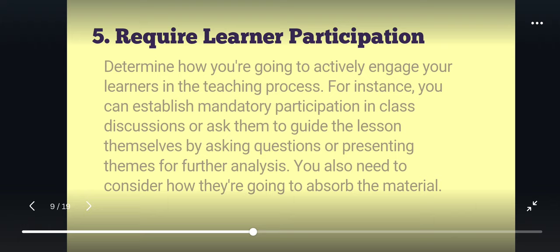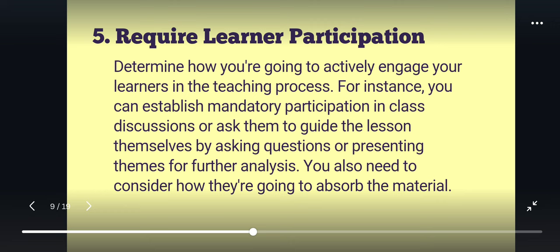Next is R, which stands for Require Learner Participation. Determine how you are going to actively engage your learners in the teaching process. For instance, you can establish mandatory participation in class discussions or ask them to guide the lessons themselves by asking questions or presenting themes for further analysis. You can also consider how they are going to absorb the material.